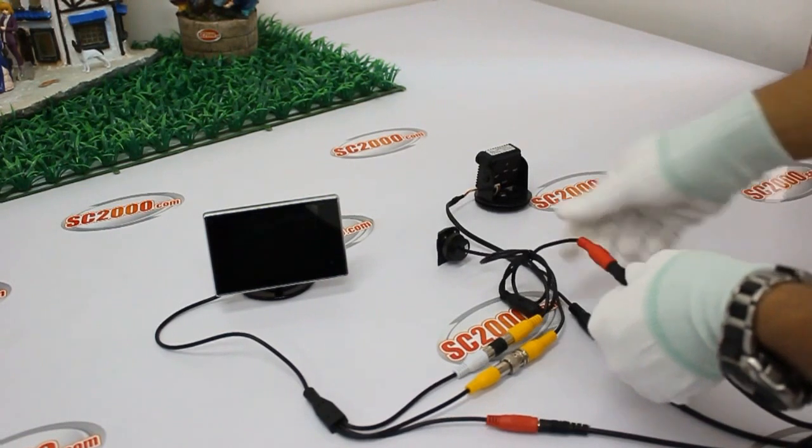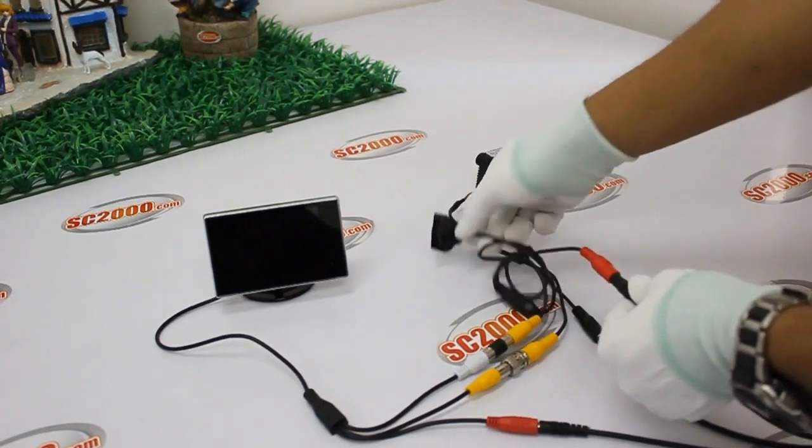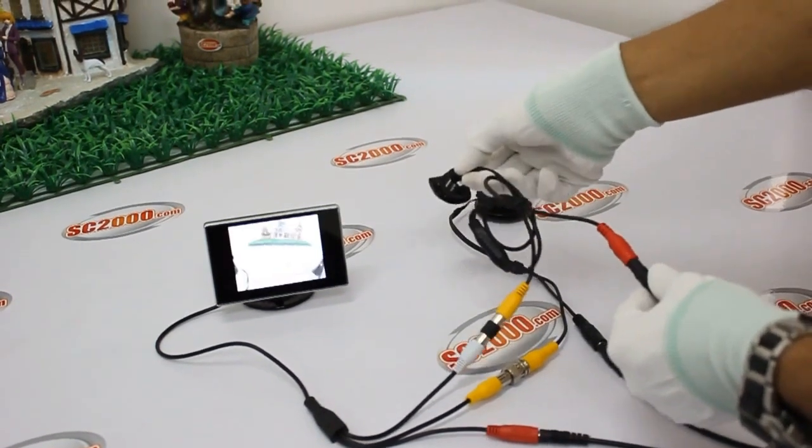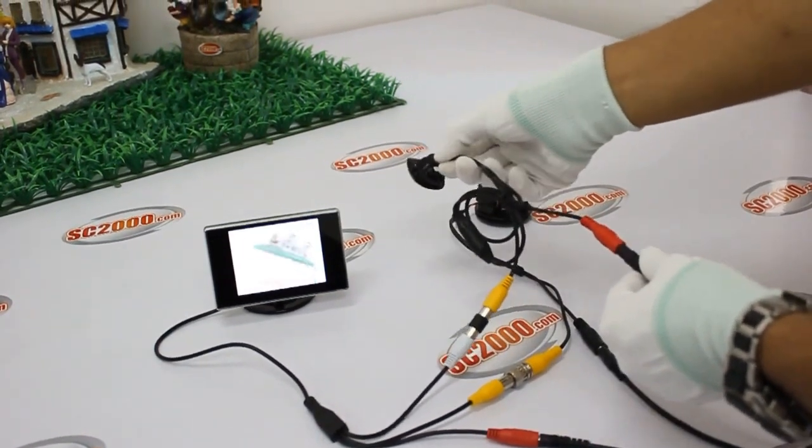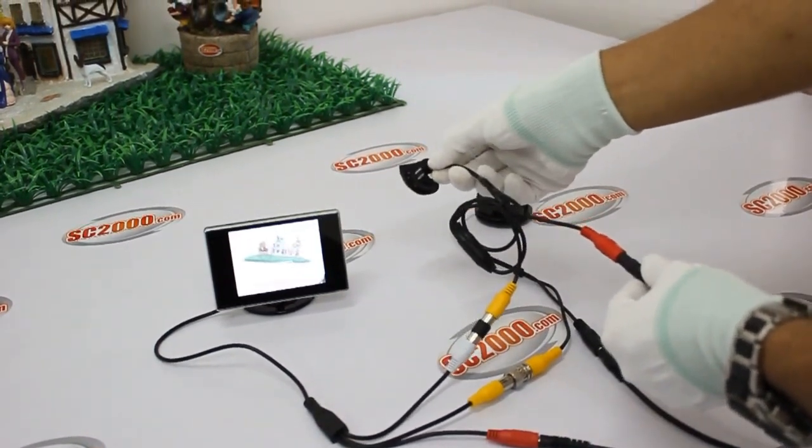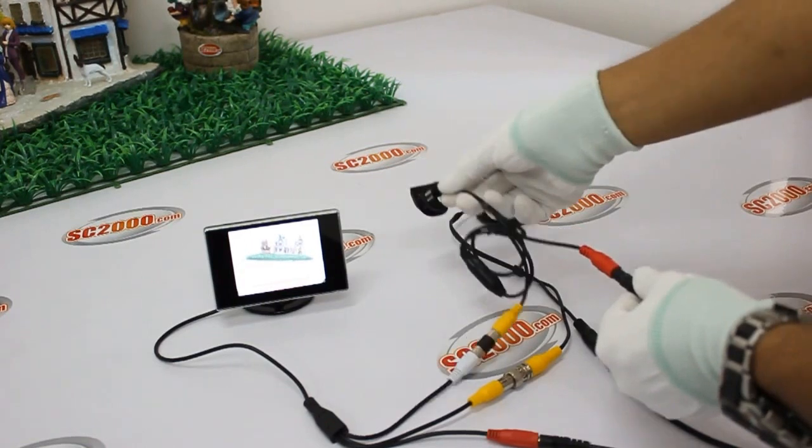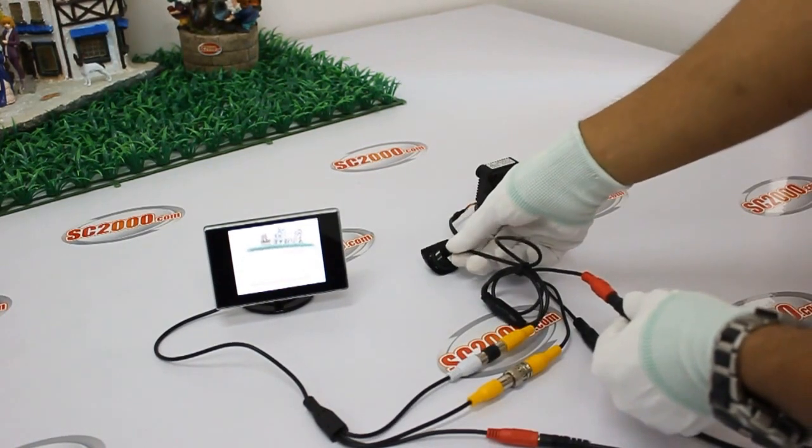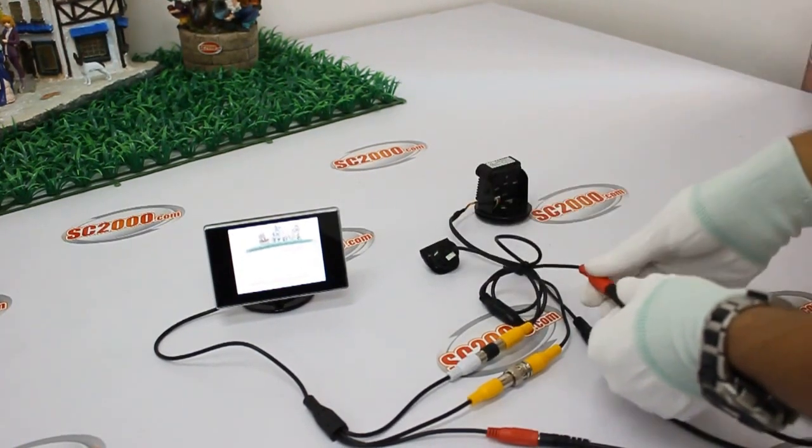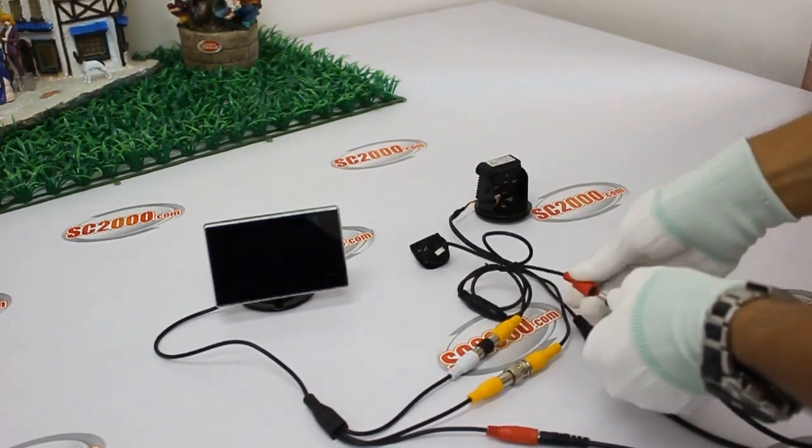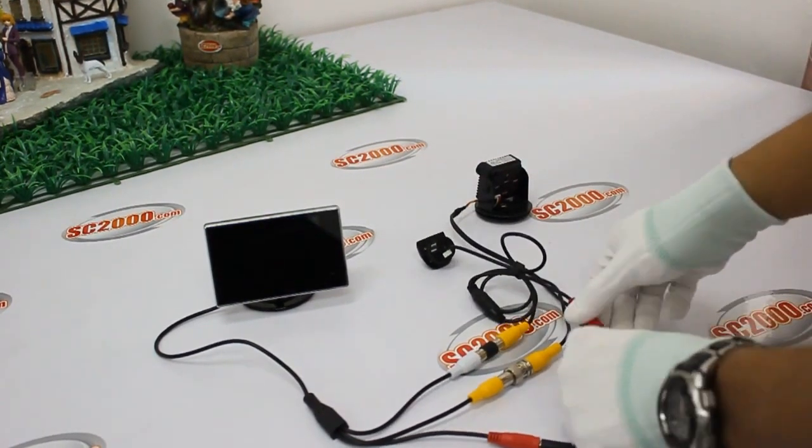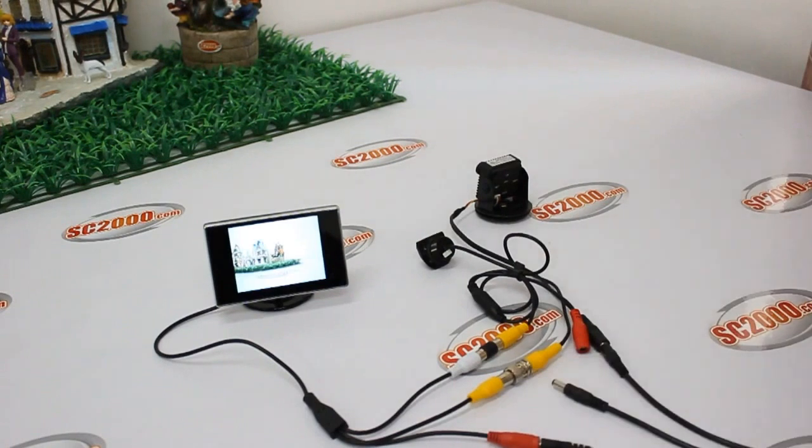On the contrary, when we start to drive the car normally, the image will switch back to the front camera. That's how the monitor switches the image between these two cameras.